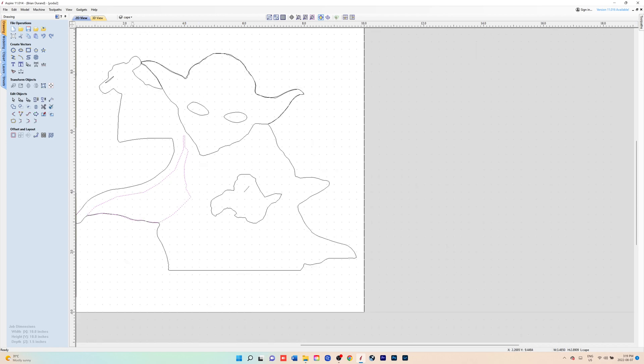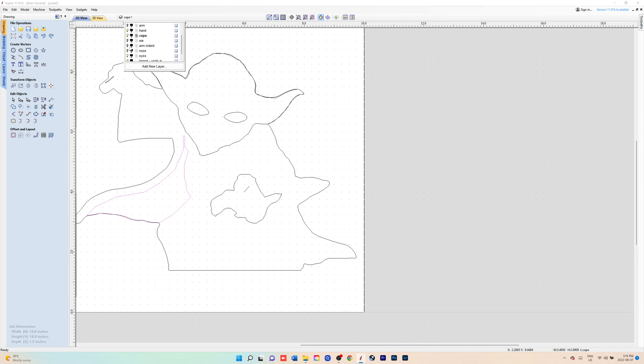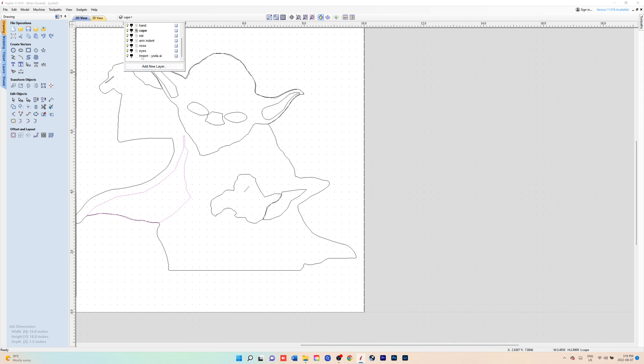When you're making the component for that, you would go the opposite direction. Same with the ears, instead of extruding it, you would indent it into the body. You can create the nose and the indent in the other side of the cape.